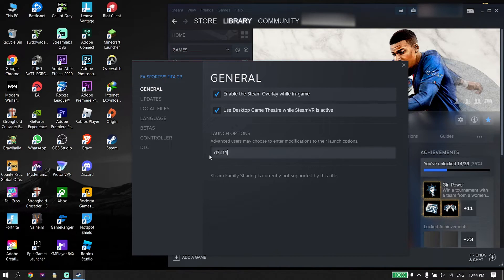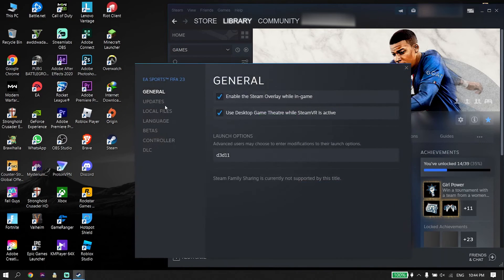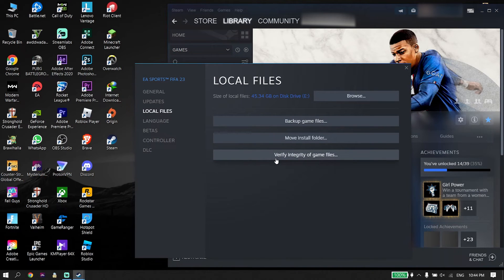If you tried all of these solutions and none of them worked, I recommend repairing the FIFA 23 game files. To repair game files if you play FIFA 23 from Steam, right-click on the game in Steam, click on Properties, click on Local Files, and then click on Verify Integrity of Game Files.